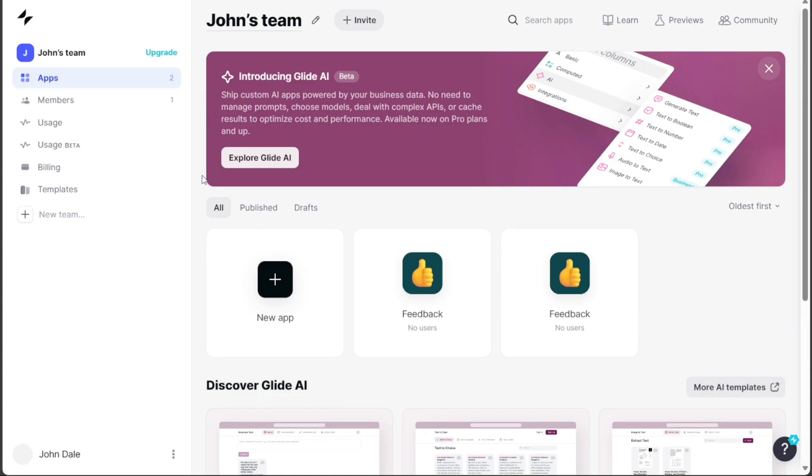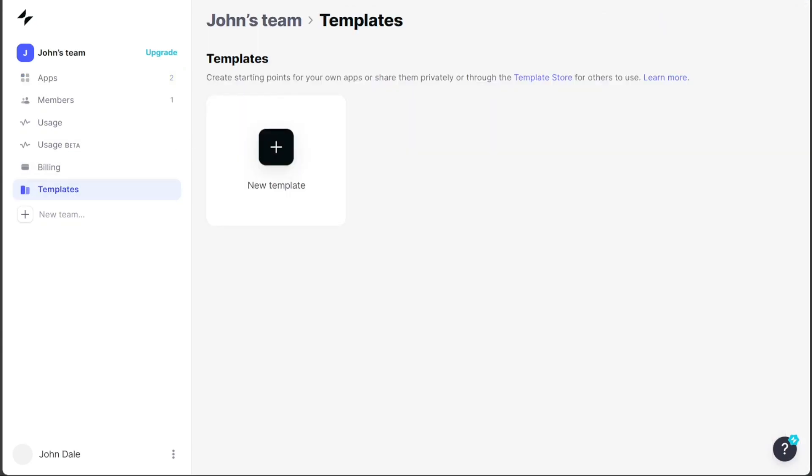Begin by locating and clicking on the Templates option in the left menu, which will direct you to your template page, showcasing your existing templates. To access more options, proceed to the Template Store.